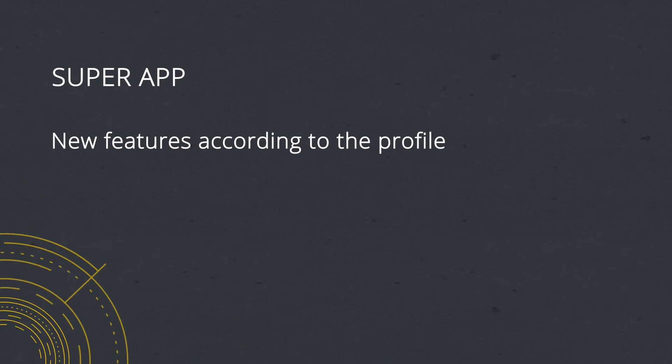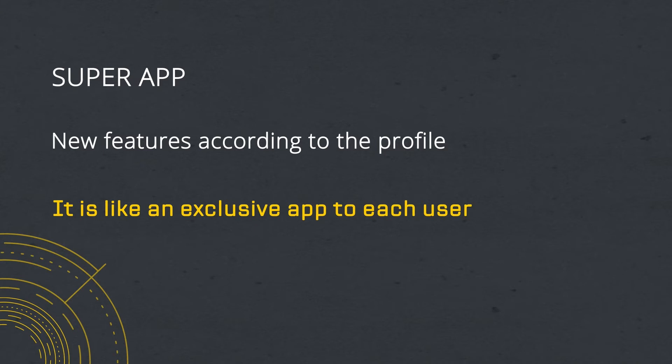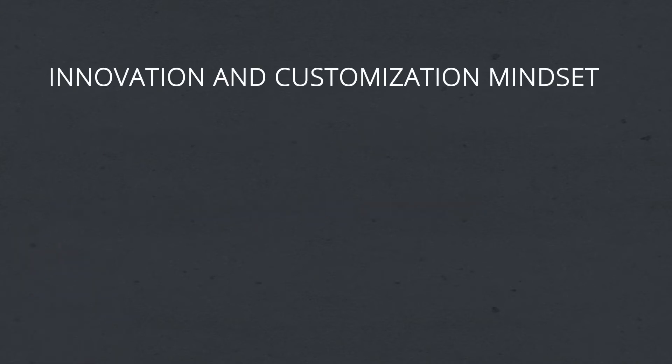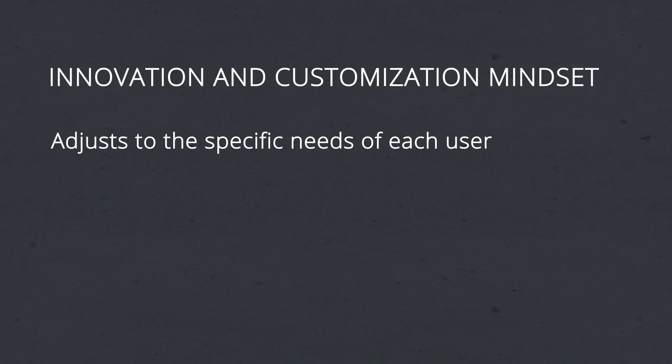It's like creating an exclusive app for each user. Following our strong innovation and customization mindset, we have created a super app architecture that intelligently and automatically adjusts to the specific needs of each user while they interact with the content and experiences during the journey you offer them.